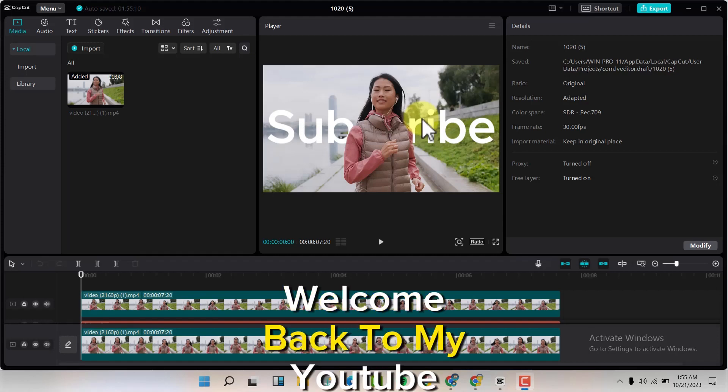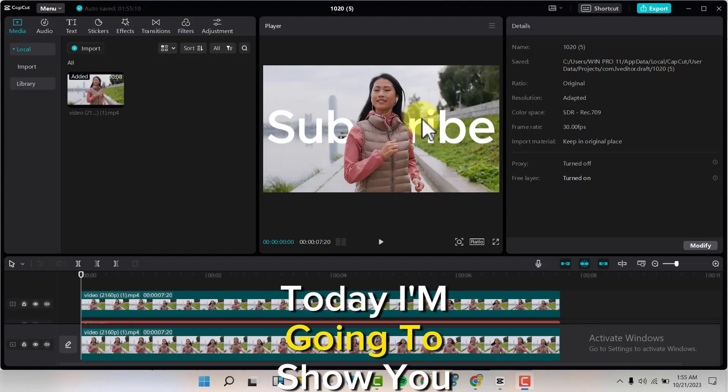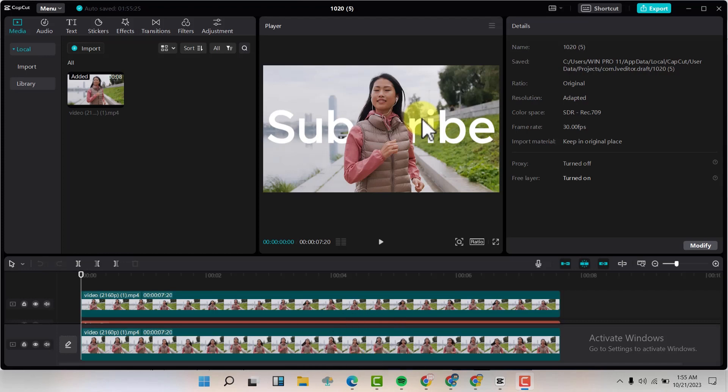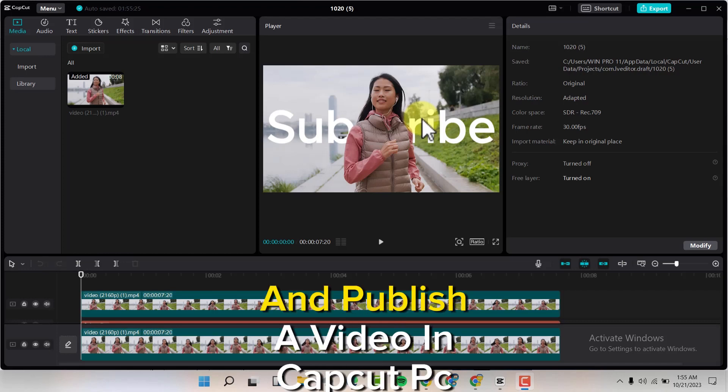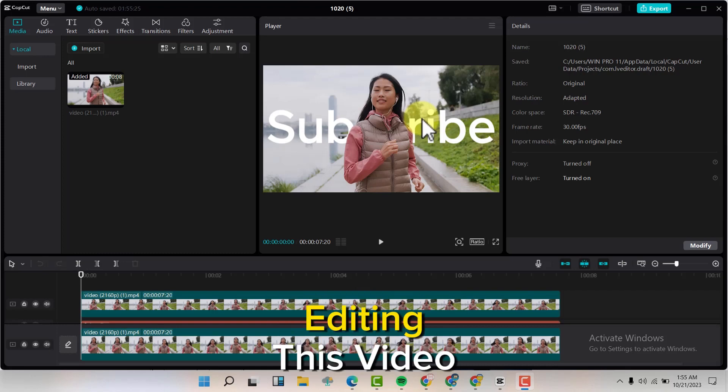Hello friends, welcome back to my YouTube channel. Today I'm going to show you how to render and publish your video in CapCut PC. I have a video that I was editing.